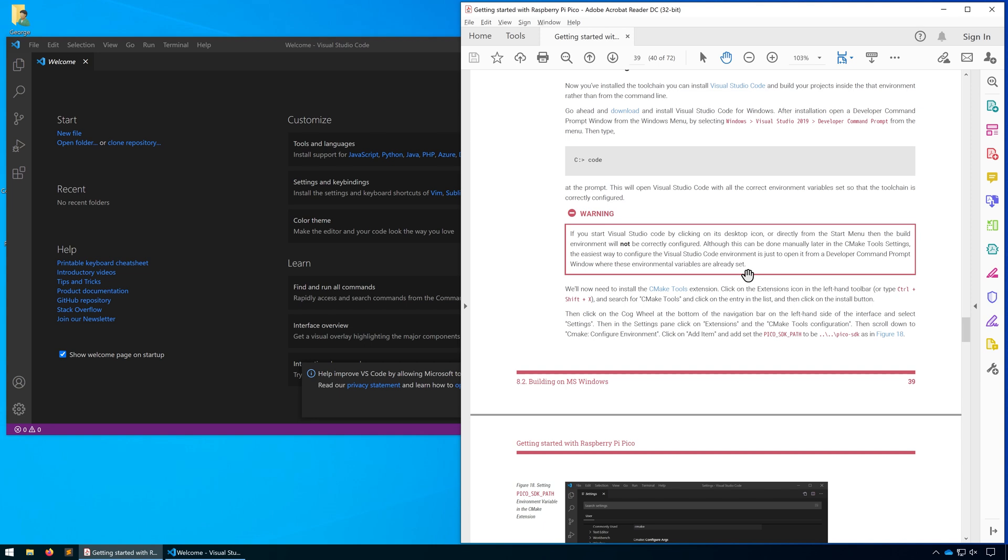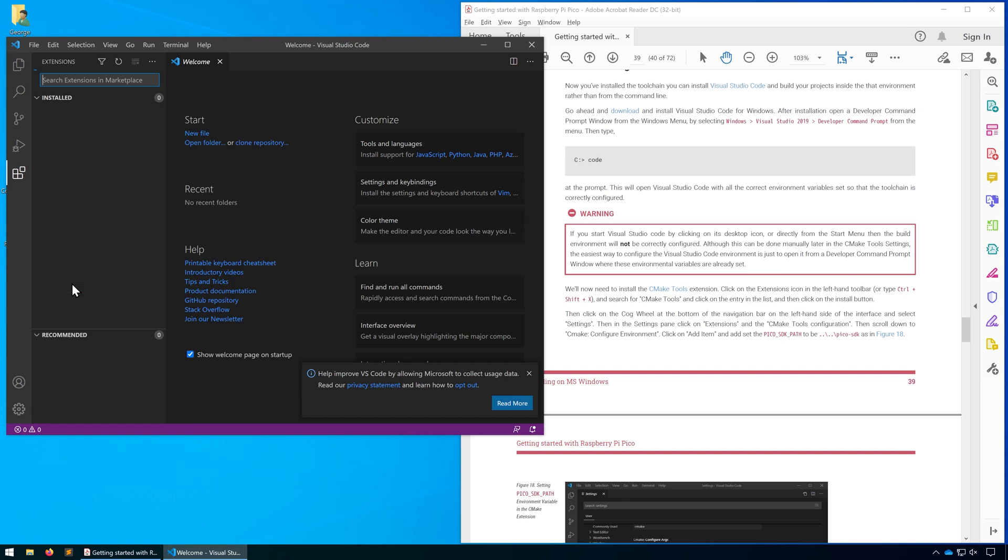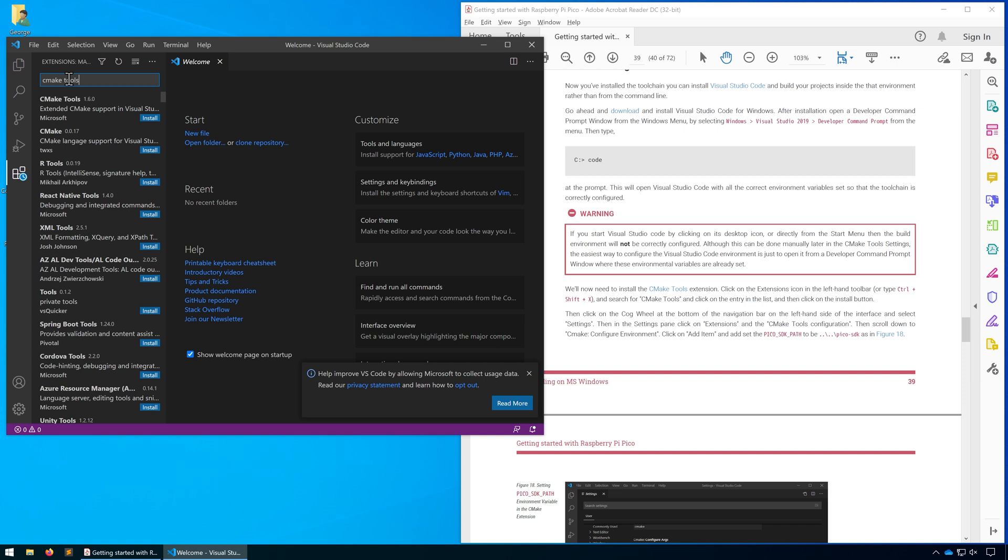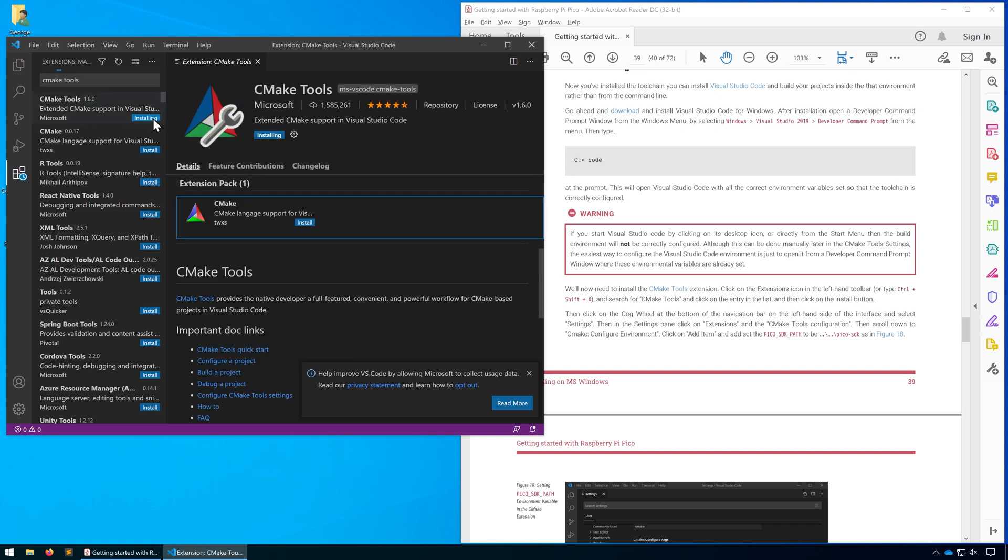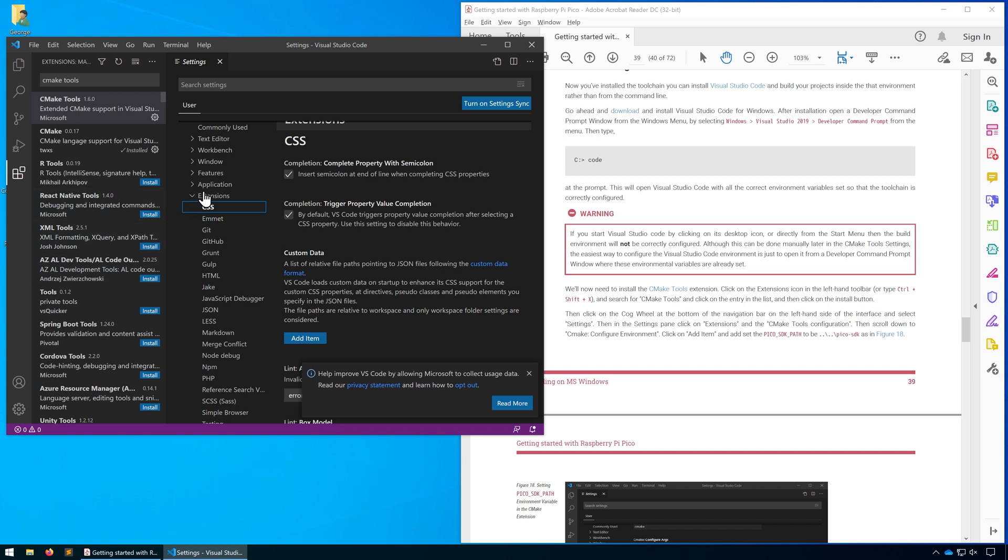We now need to install the CMake Tools extension. Head down to settings and click on extensions, then search for CMake Tools and install that. Once we're done, we need to configure it. Go into settings, then under extensions we should see CMake here. If you don't, you probably just need to restart Visual Studio Code.